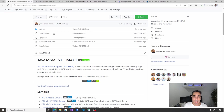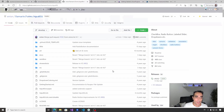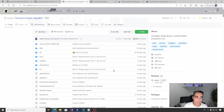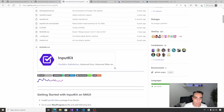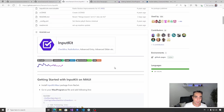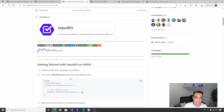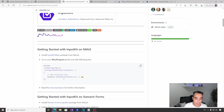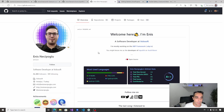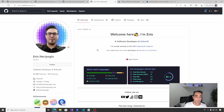This time I'm going to start talking about InputKit. The name is Xamarin.Forms InputKit, but the library is already available as InputKit.Maui on NuGet. There is really nice documentation and it's created by a software developer at Follow Software from Turkey.